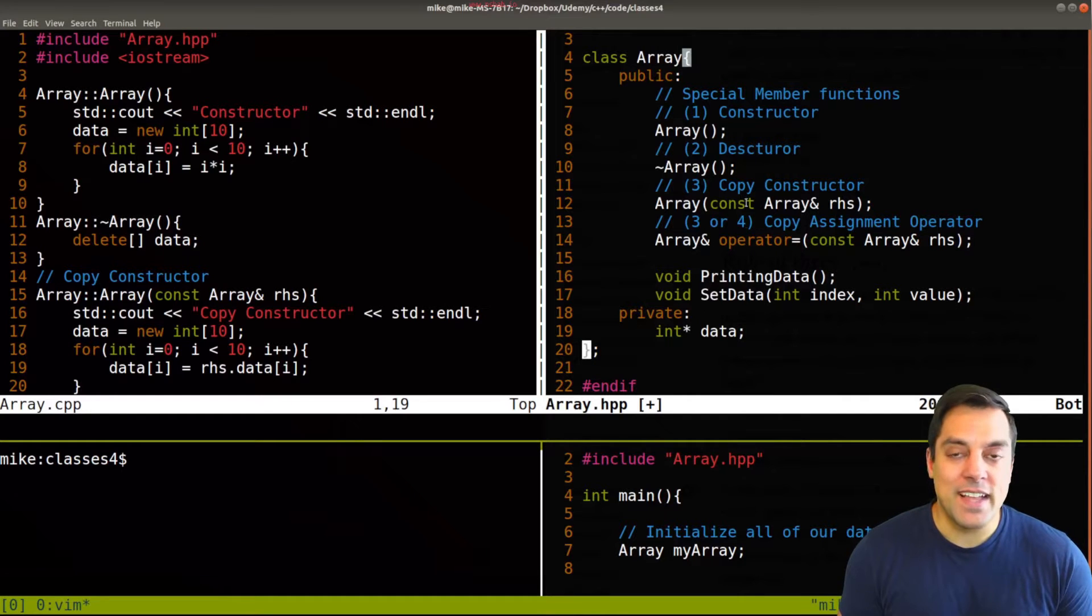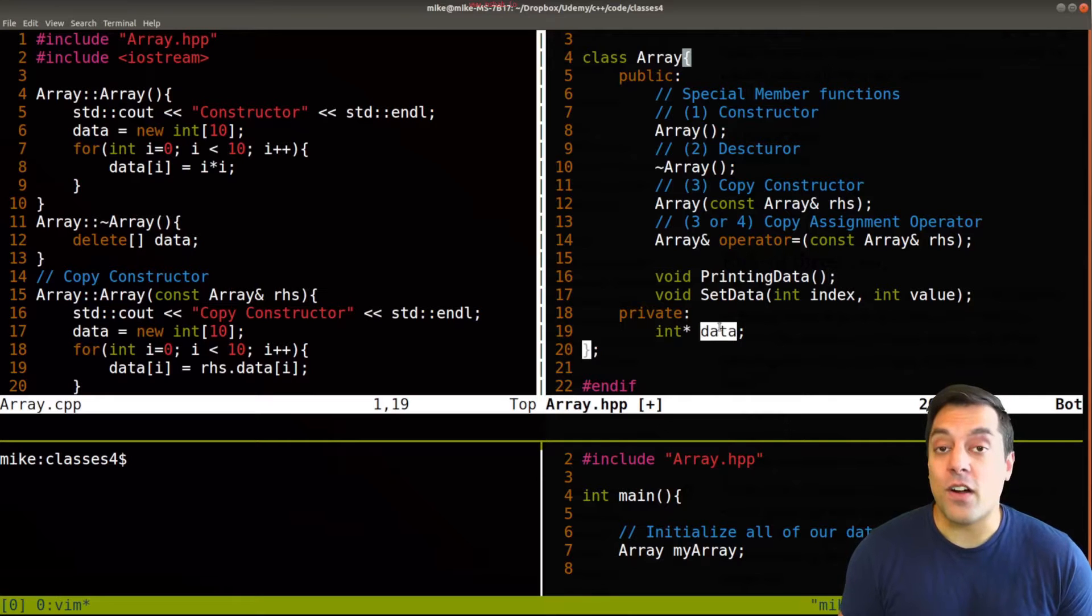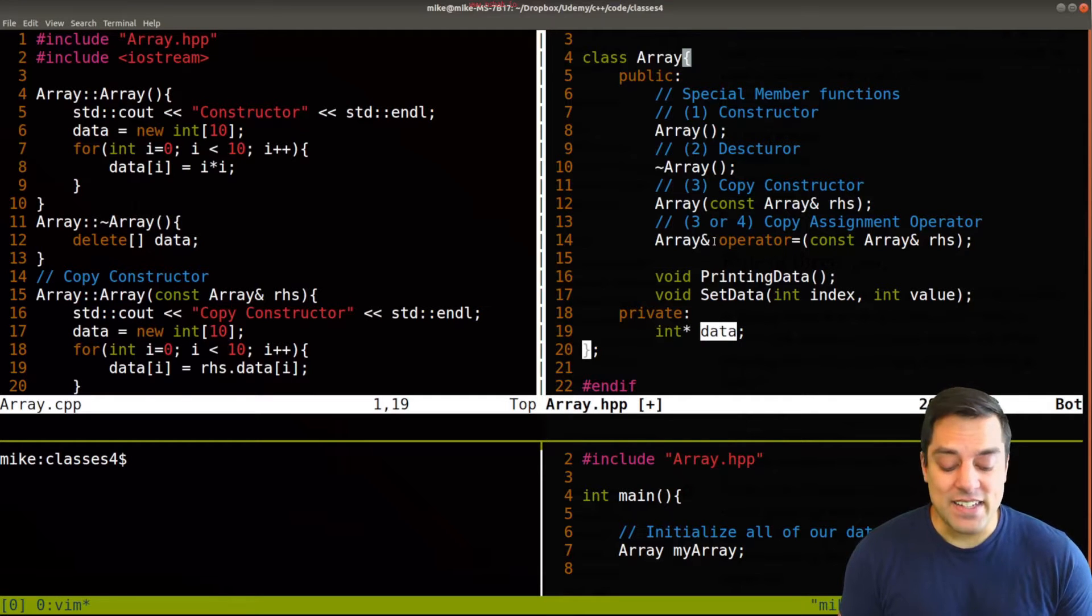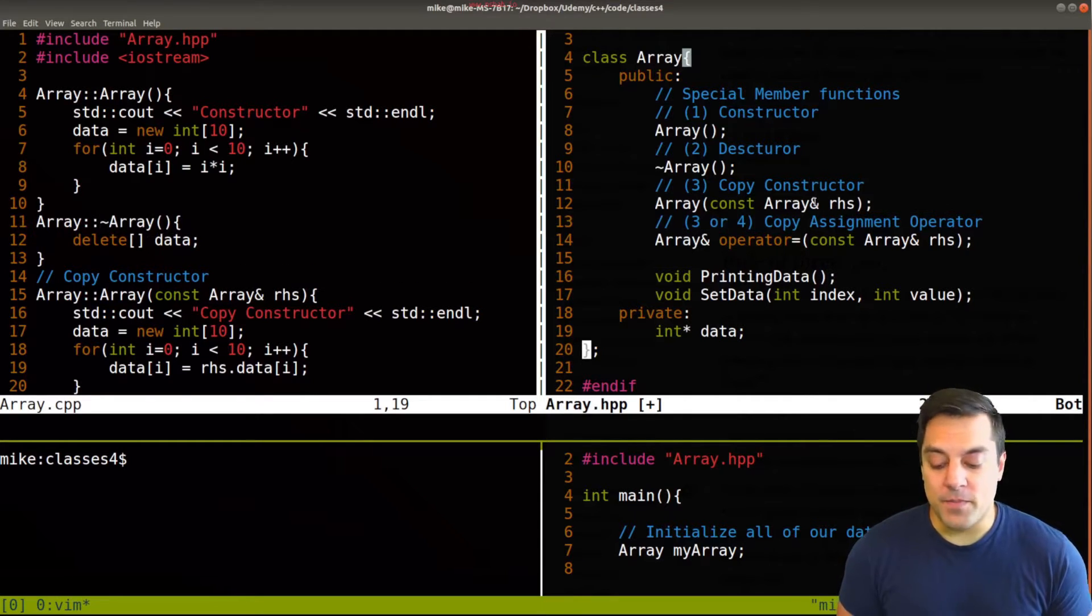And in the last lesson, we talked about the importance of defining a constructor or destructor when we are allocating data, and importantly, this copy constructor here.